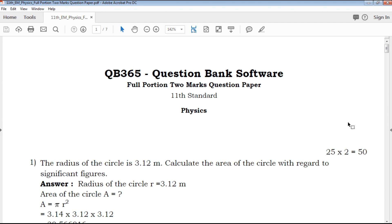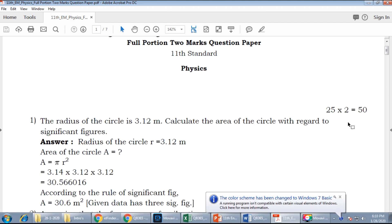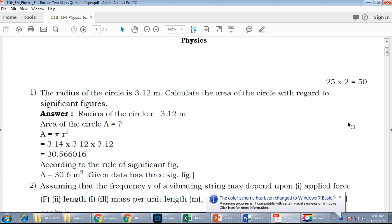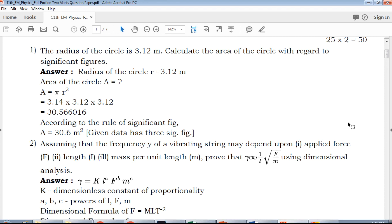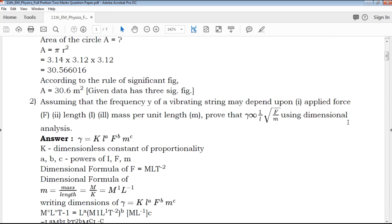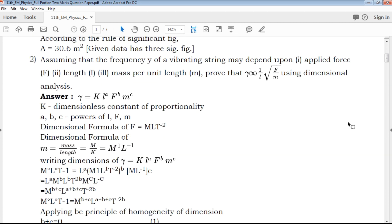This video will be uploaded to our YouTube channel. If you are subscribed to our channel, please click on the bell icon. In this video, we will talk about 25 back questions. In our QB365, we will talk about the highlight topics.